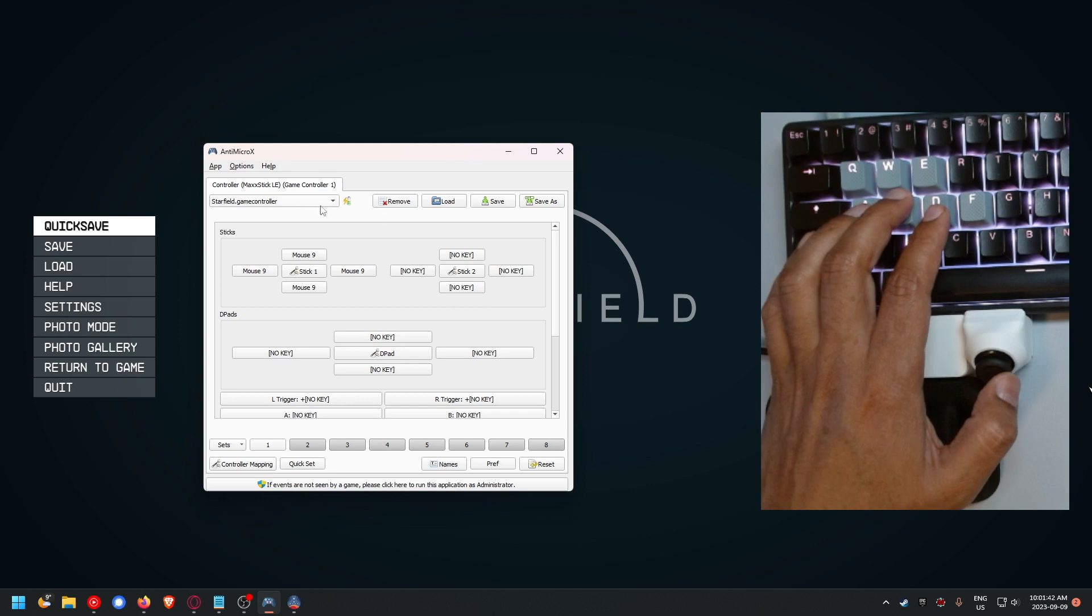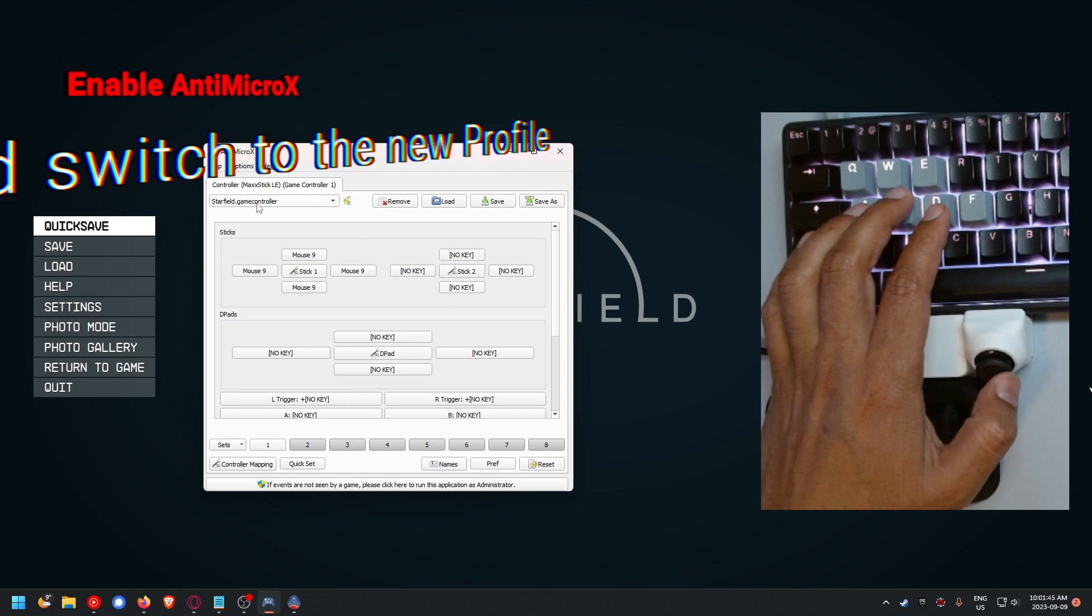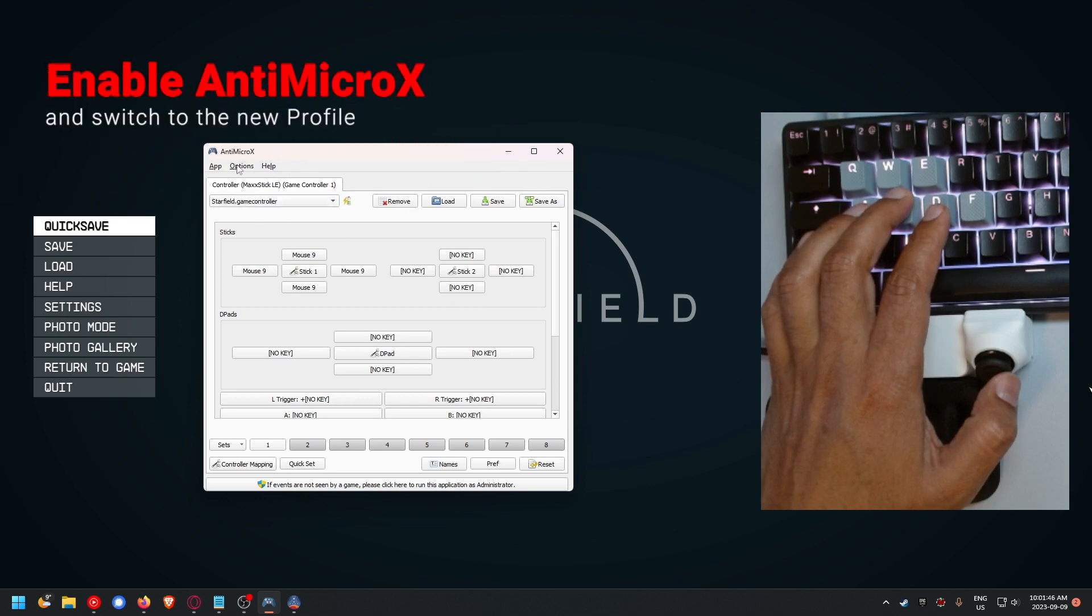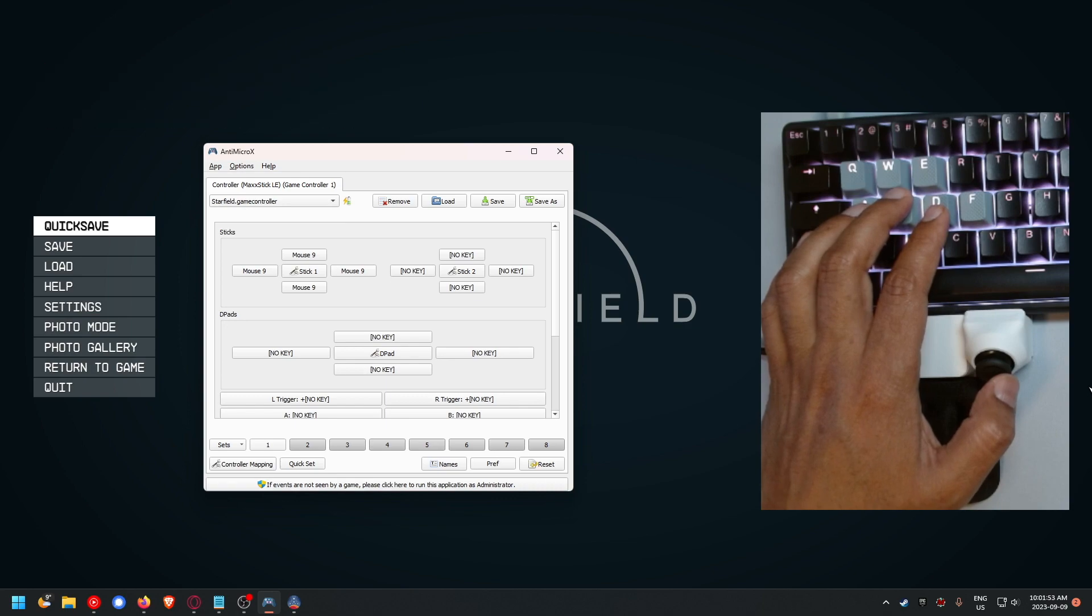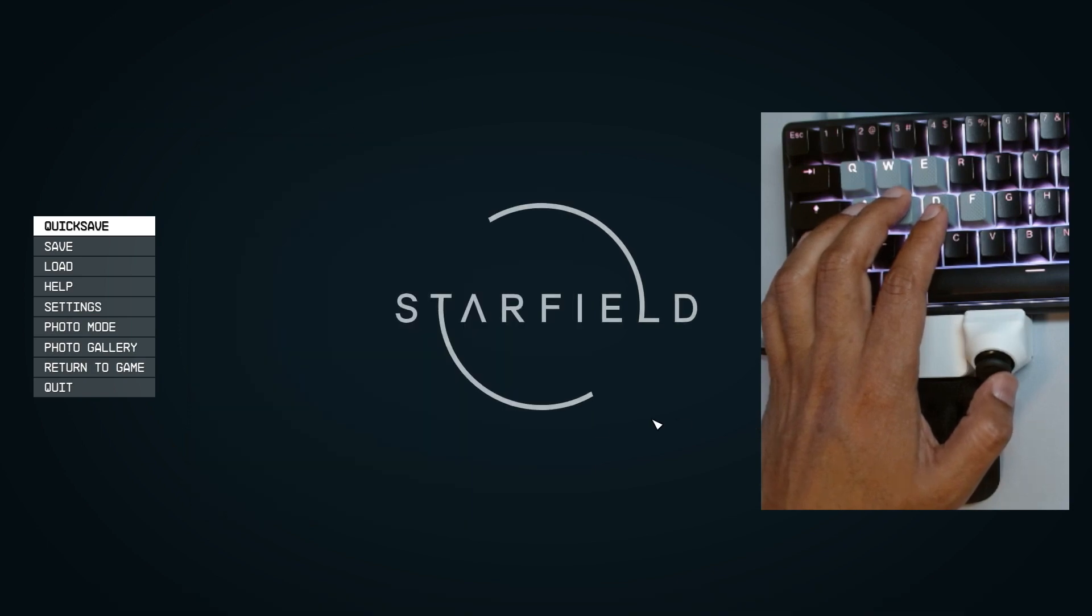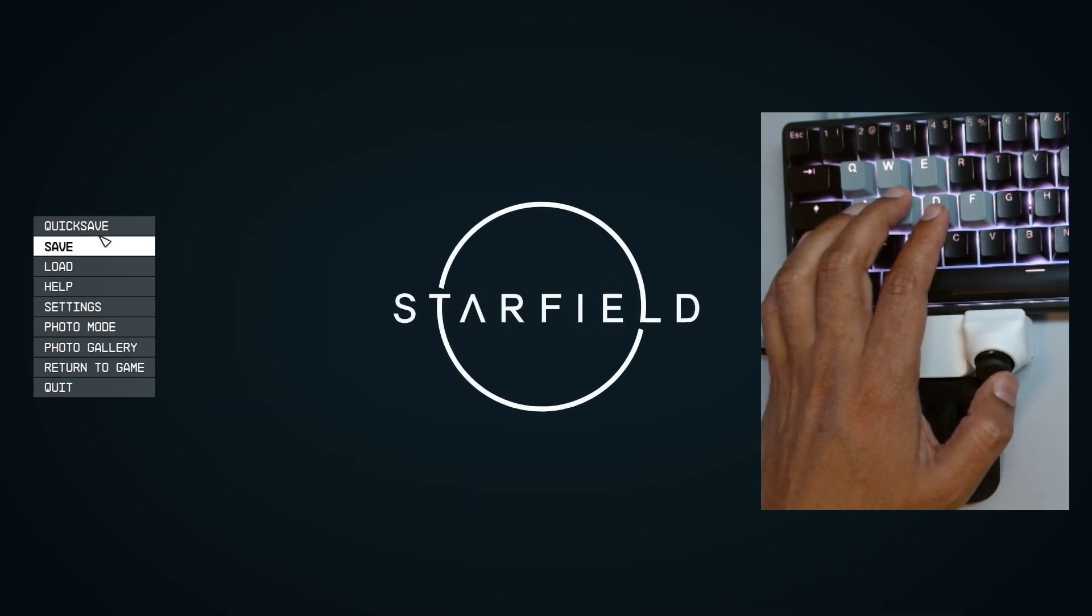When you're playing Starfield, you'll need to enable AntiMicro X and switch over to your profile called Starfield.